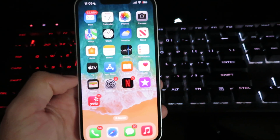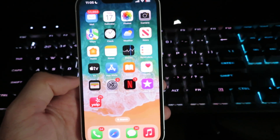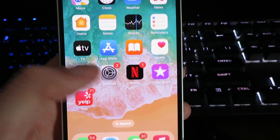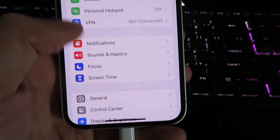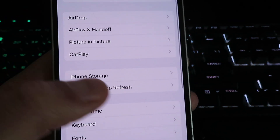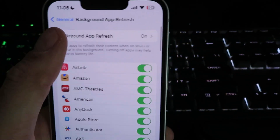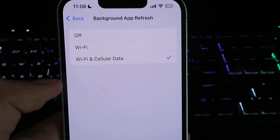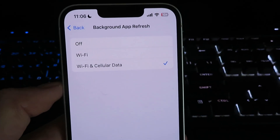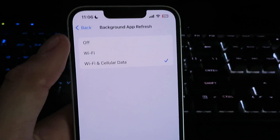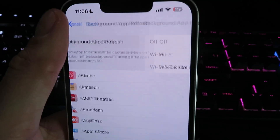The first step is to go ahead and get onto your mobile device. We're going to open up settings — we'll need to configure our device for the download. Go ahead and click on General, click on Background App Refresh, and make sure it's set to either Wi-Fi or Wi-Fi and cellular data. Super simple. Once you have that enabled, you can go ahead and click back.